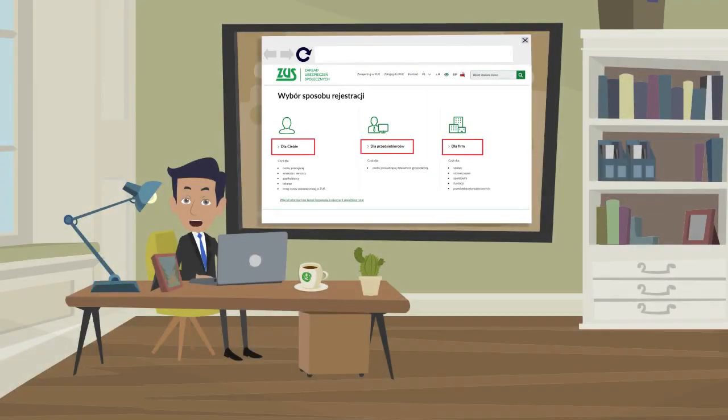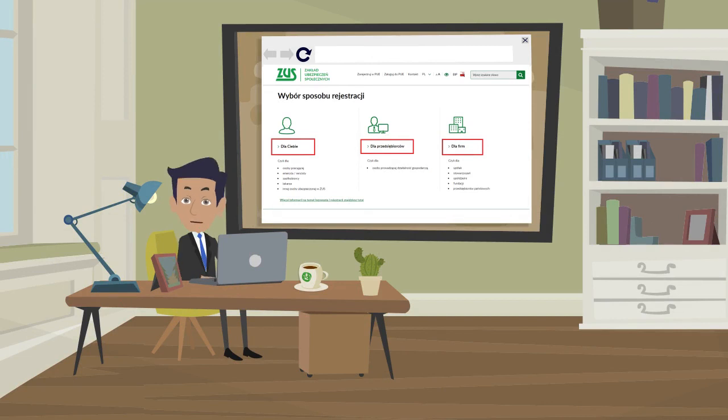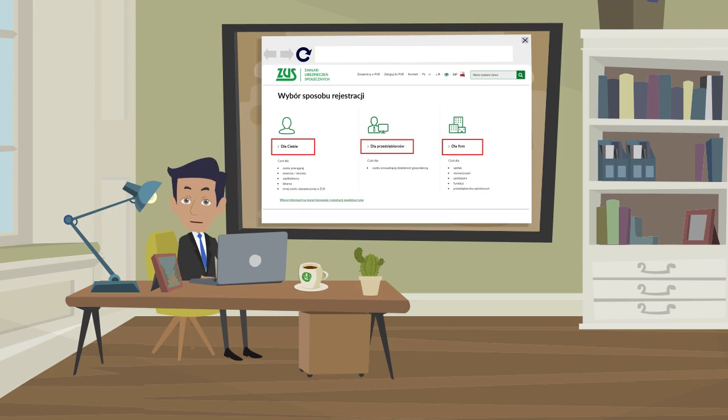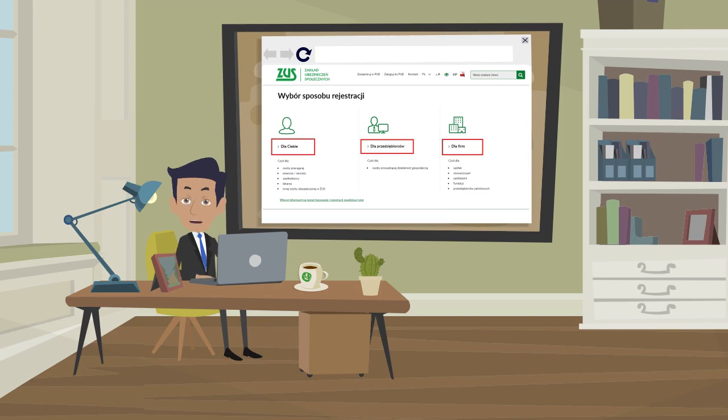Go to the website www.zus.pl, then by clicking the register option, select the registration method. You can log into your ZUS account using the trusted gov.pl profile, your own electronic banking, and electronic signature.